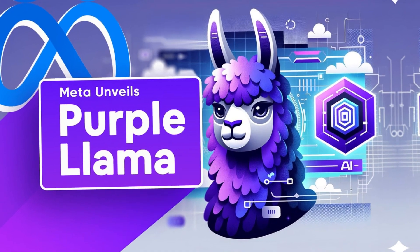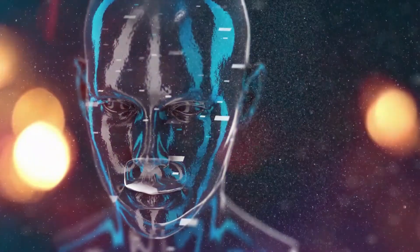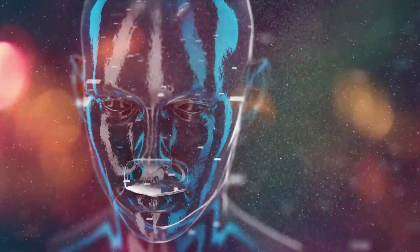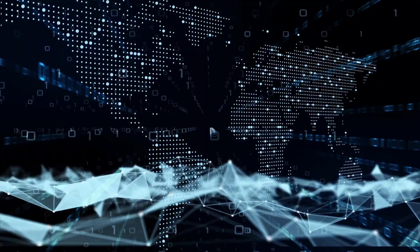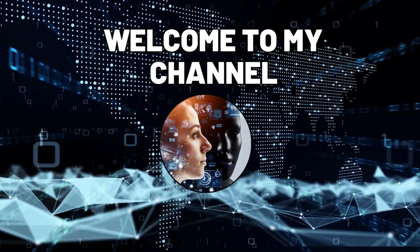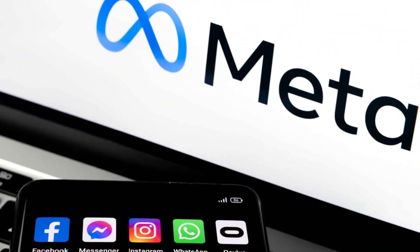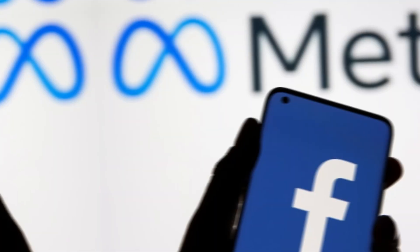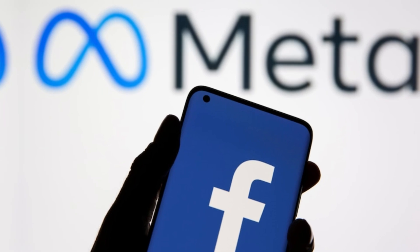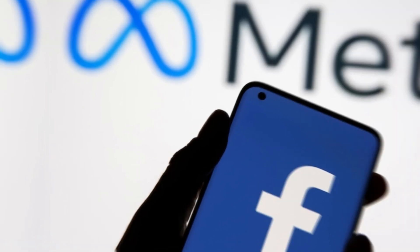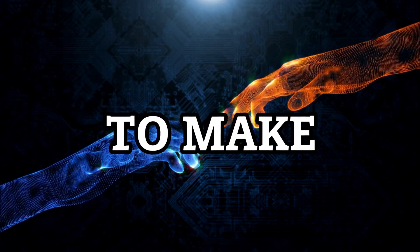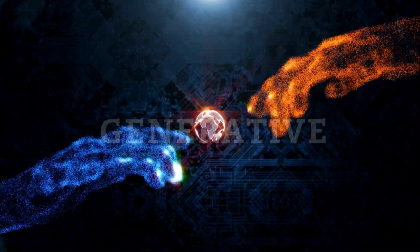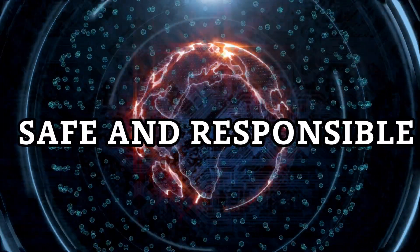Meta introduced Purple Llama for safe and responsible AI development. Hello everyone and welcome to my channel. Today I'm going to talk about a new project from Meta, the company formerly known as Facebook, that aims to make generative AI more safe and responsible.